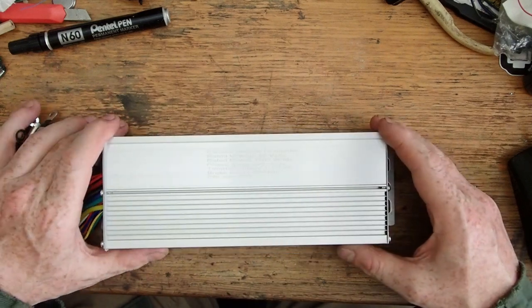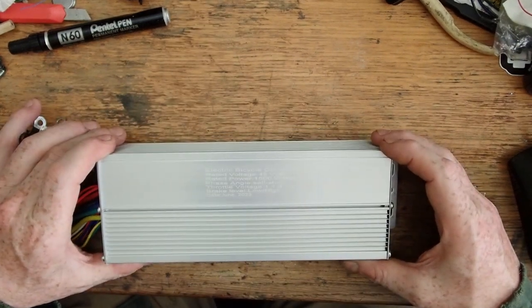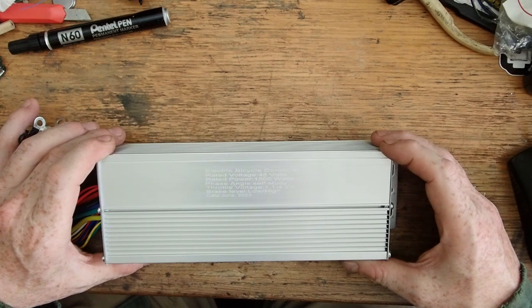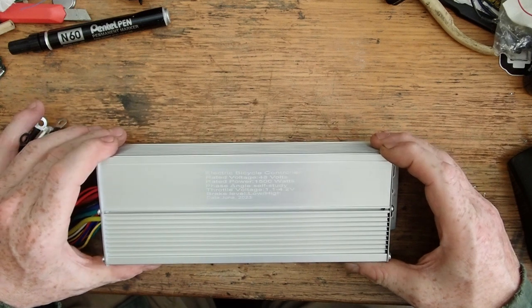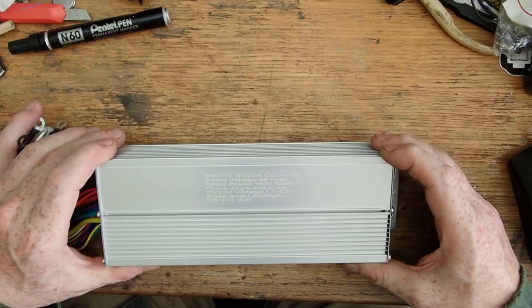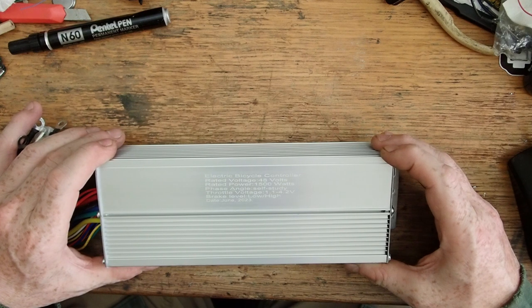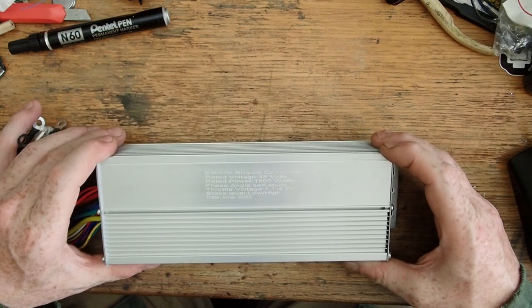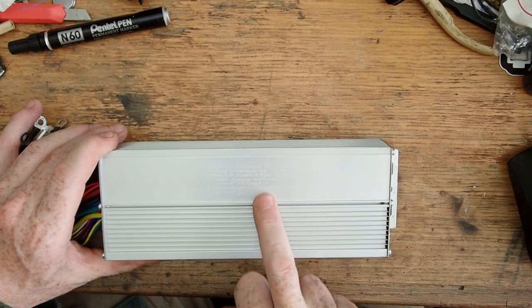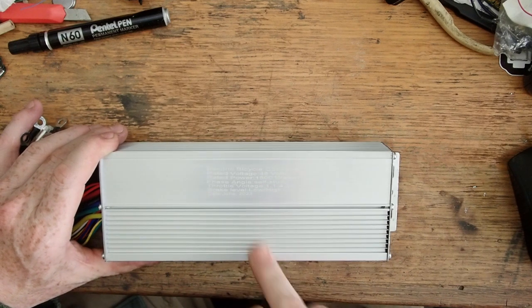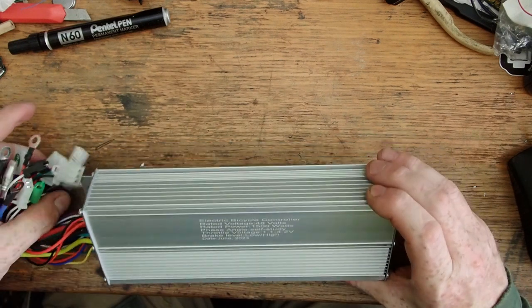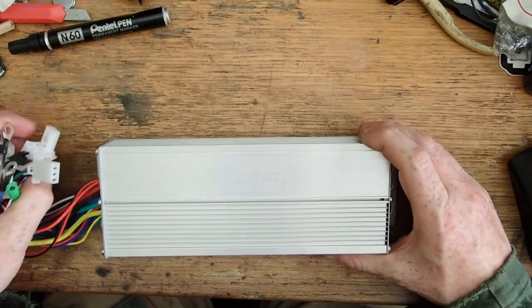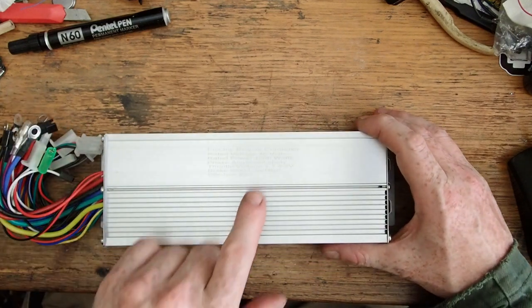This cuts out at 36 volts and I've experienced that. Of course the e-bike battery being 10 cells should drop down to about 30 volts, maybe a bit under before it cuts out. So this is cutting out early for the battery pack.